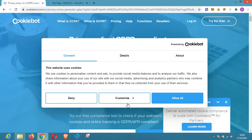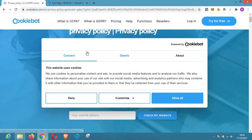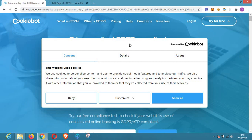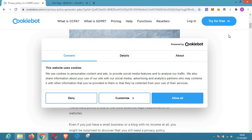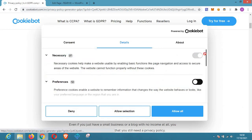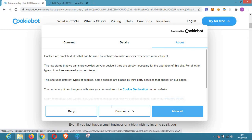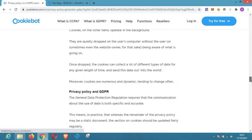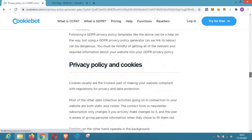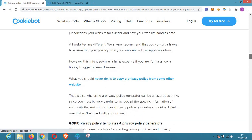This website here is where you can generate a good privacy policy for your website. As you can see, the privacy policy on this website complies with GDPR, so it is very okay for your website. You just have to state what your website is about and the kind of information you want to gather from your visitors. You can try it for free — just put in your website URL and then generate.